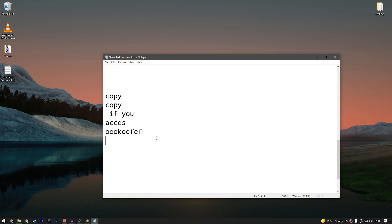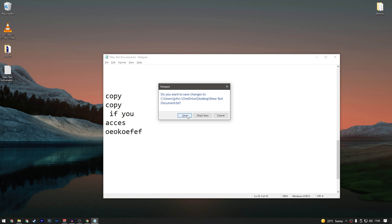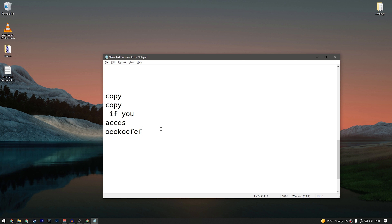Here's a troll one for those into gaming: pressing Alt+F4 closes whatever software you're currently using. In video games, people write this in chat to trick other players into closing their game without knowing it's a keyboard shortcut. Remember that and don't get trolled.